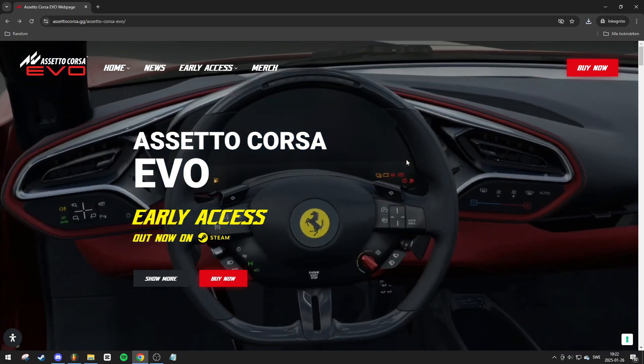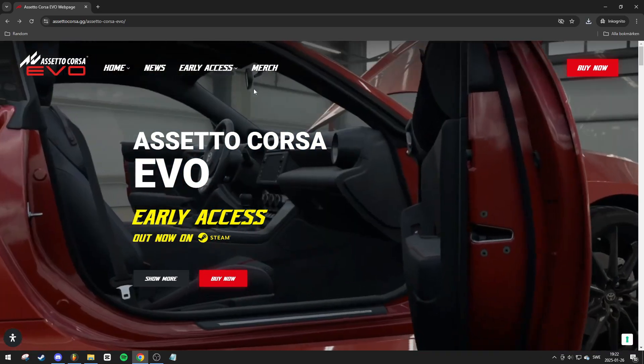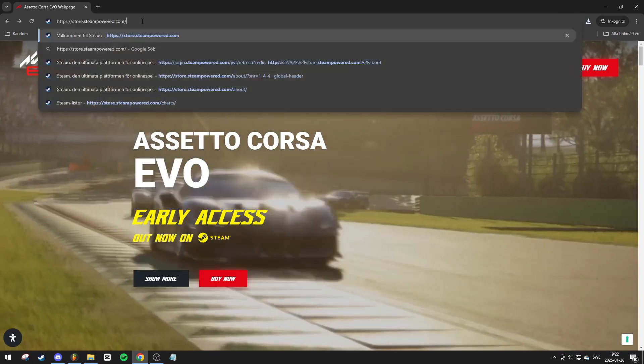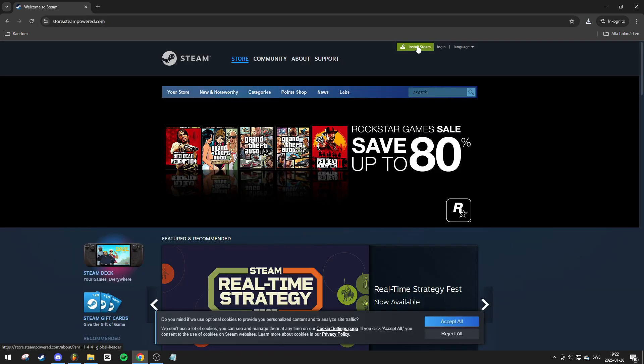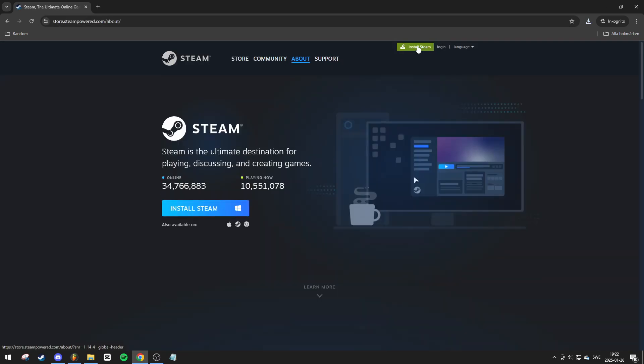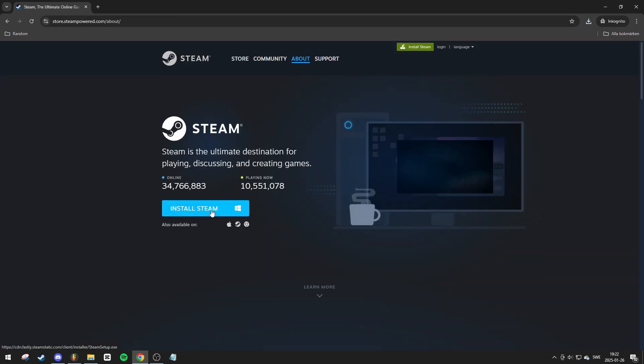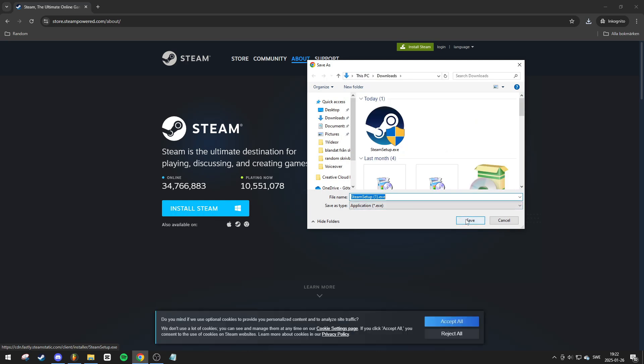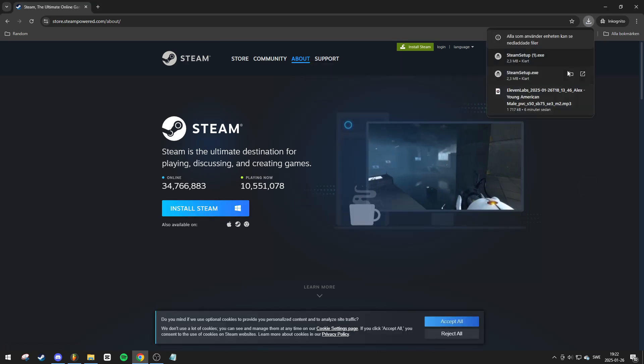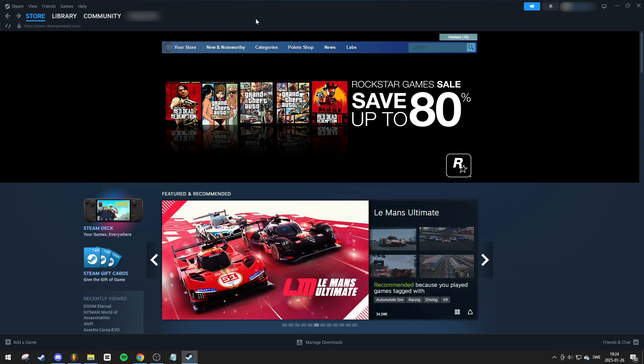First, you'll need to install Steam if you don't already have it. Simply visit steampowered.com, click the green Install Steam button, and then click Install Steam again to download the setup file. Once downloaded, follow the on-screen steps to complete the installation.